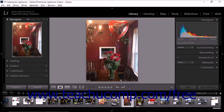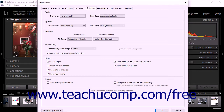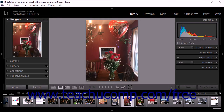You can set Lightroom Classic CC so that the spot you click to zoom is centered in the image preview area. To set this feature, select Edit > Preferences from the menu bar. In the Tweaks area on the Interface tab, check the Zoom clicked point to center option. Then click OK to preserve your choice and close the dialog box.